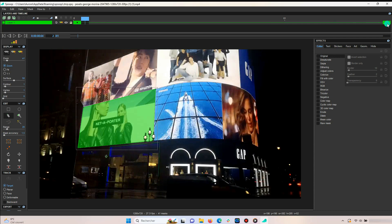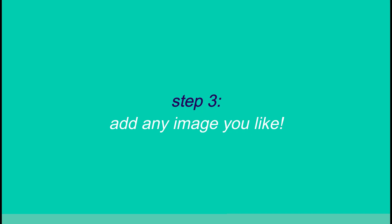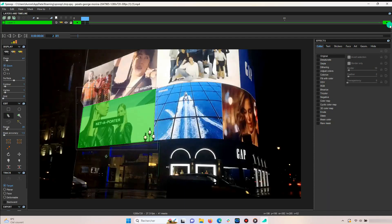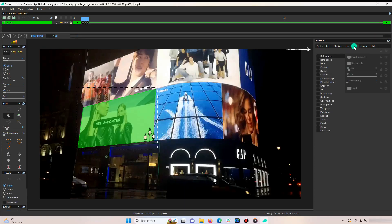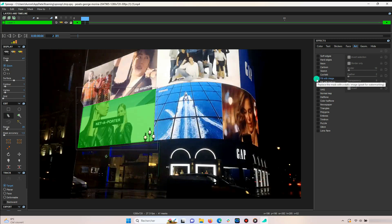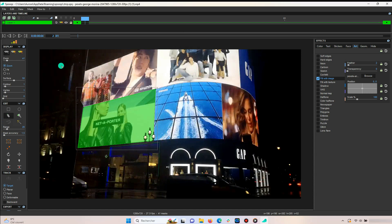Moving on to step three: add any image you like. For this step, go to the effects section and click on arts. Now click on fill with image and select your picture under browse. In order to see your picture, go to the display section and select the middle mask.